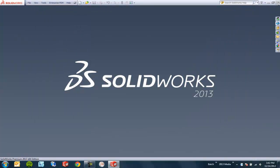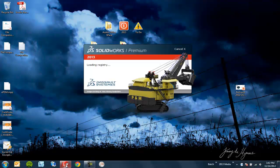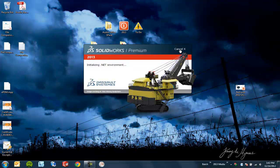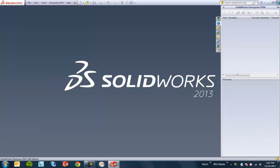I'll go ahead and shut down SolidWorks here and fire it right back up again. If we look, you can notice there's a cancel button here. So for whatever reason you've accidentally started SolidWorks, or maybe it's hung and taking a long time, you can go ahead and hit cancel there.